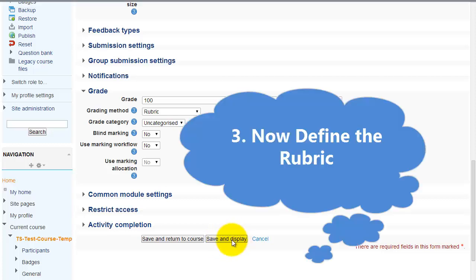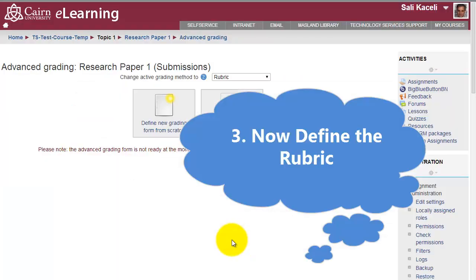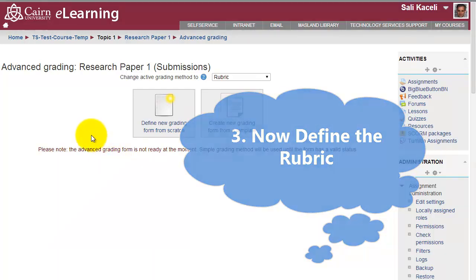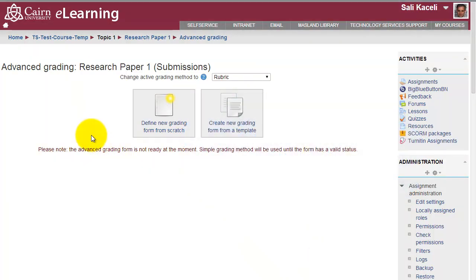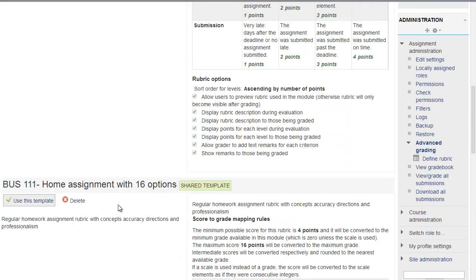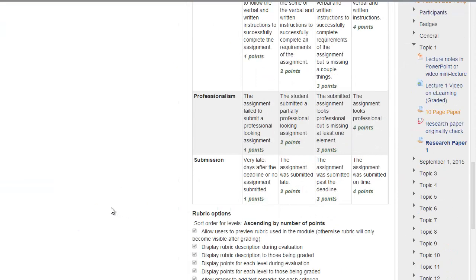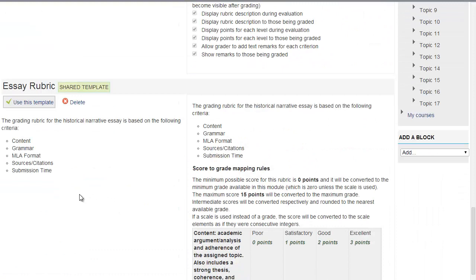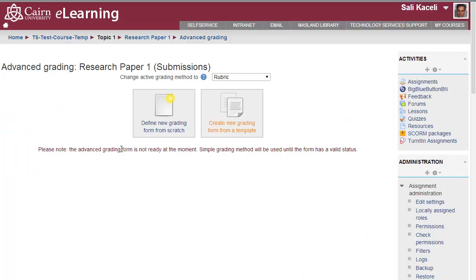This is at this point where you can define the rubric that you want to use. Now there is a way that we can define system wide rubrics, but those have to probably be department based and done on the IT side of things. As the instructor, you have to define a rubric for every single assignment. To define a rubric, click on define your rubric from scratch or utilize one from the template. Let's go back.